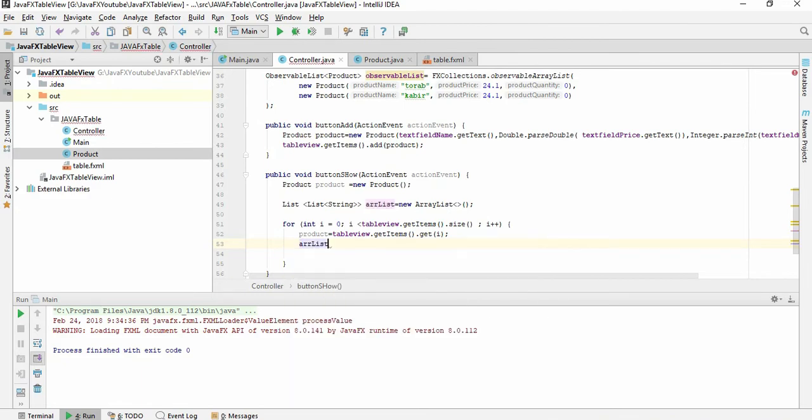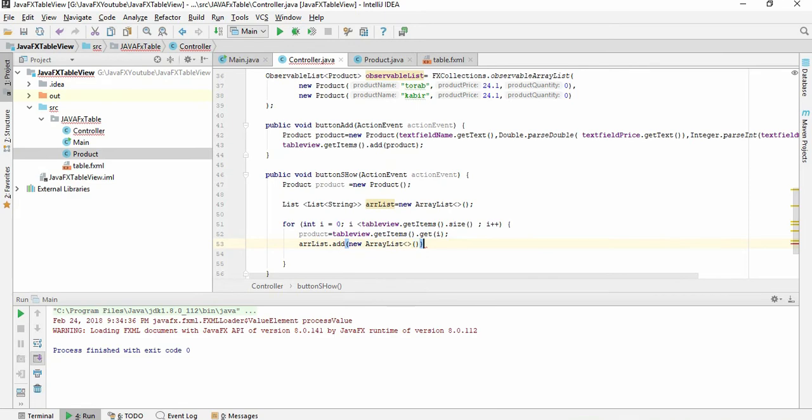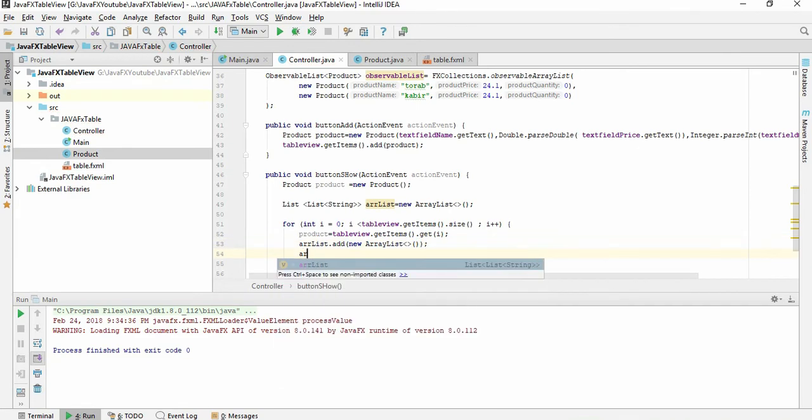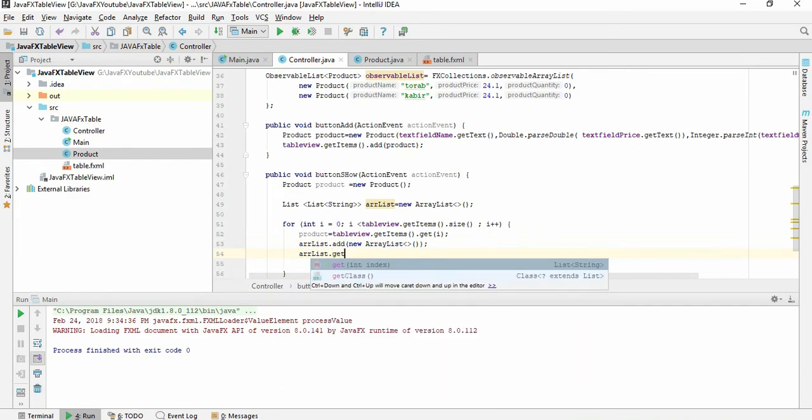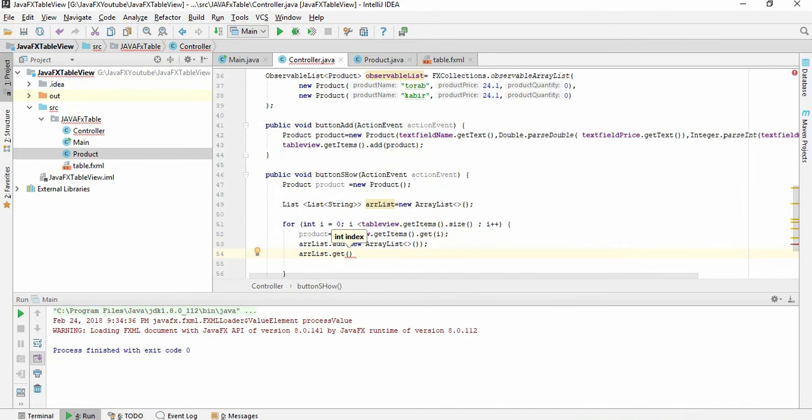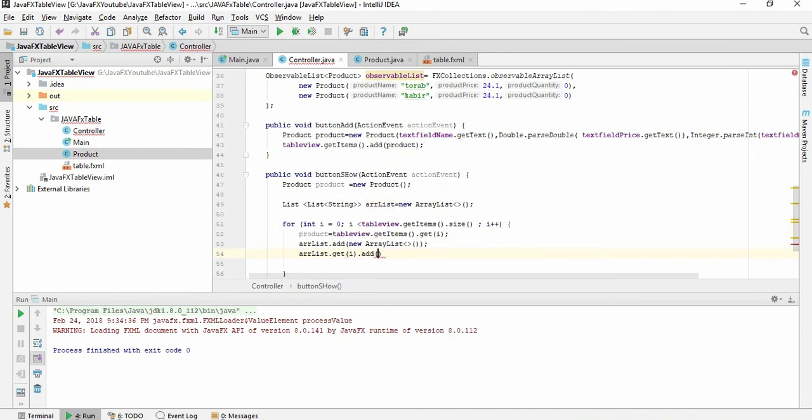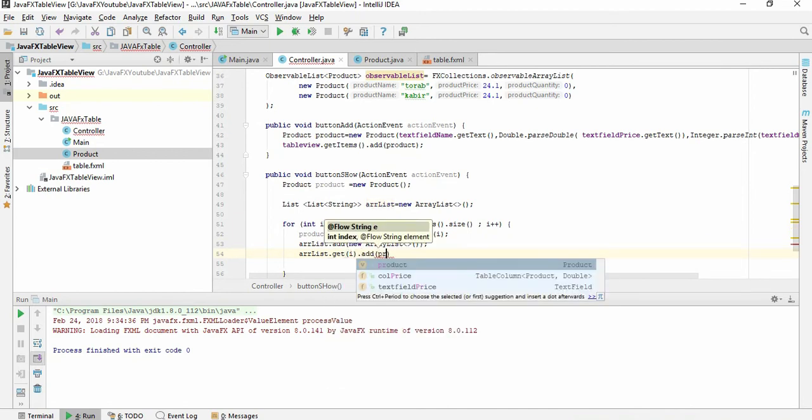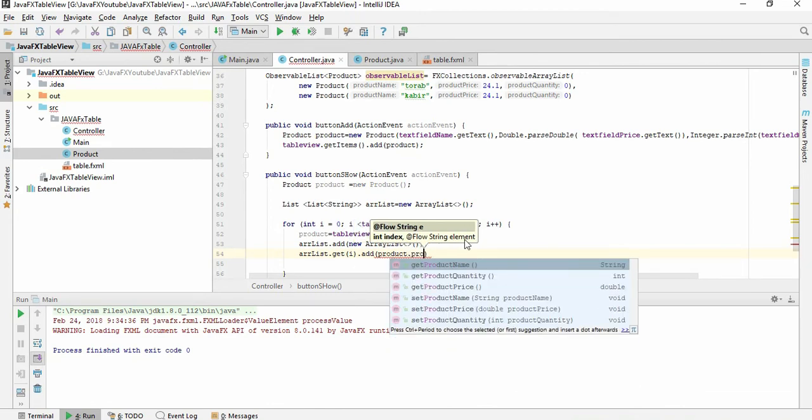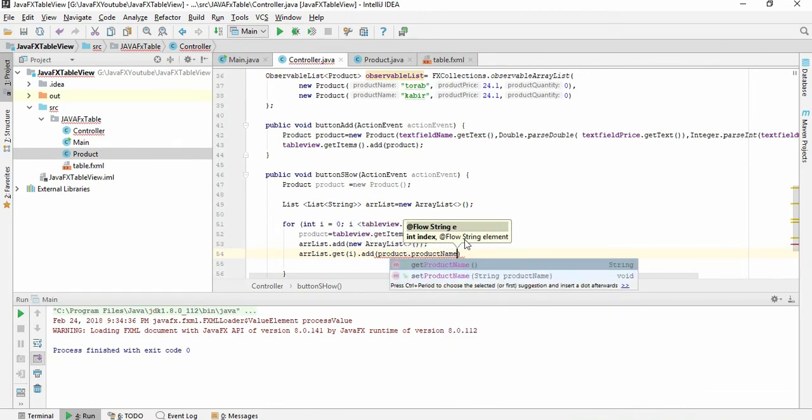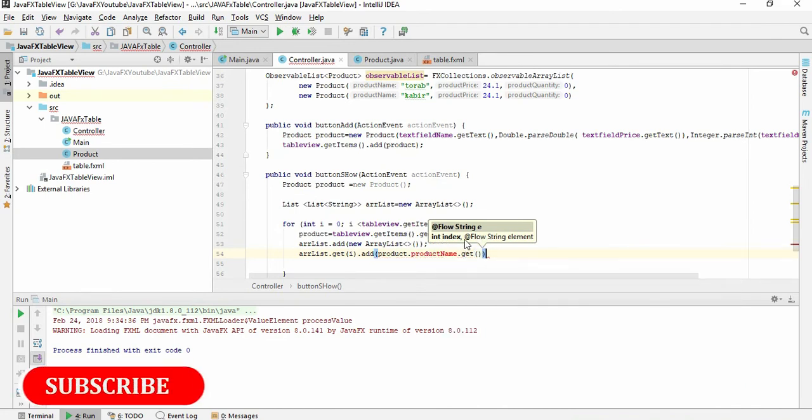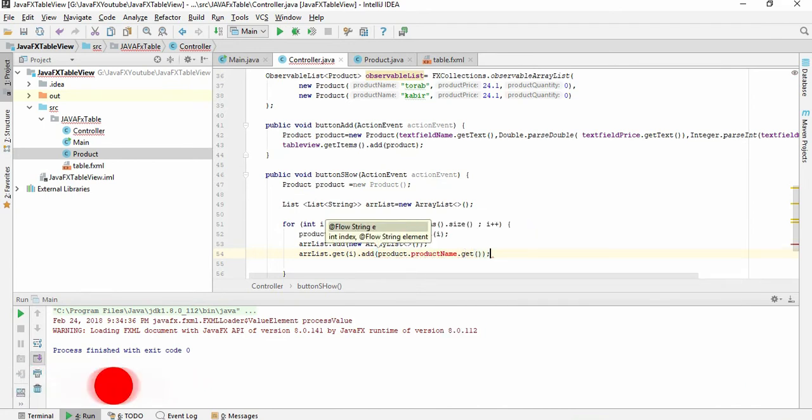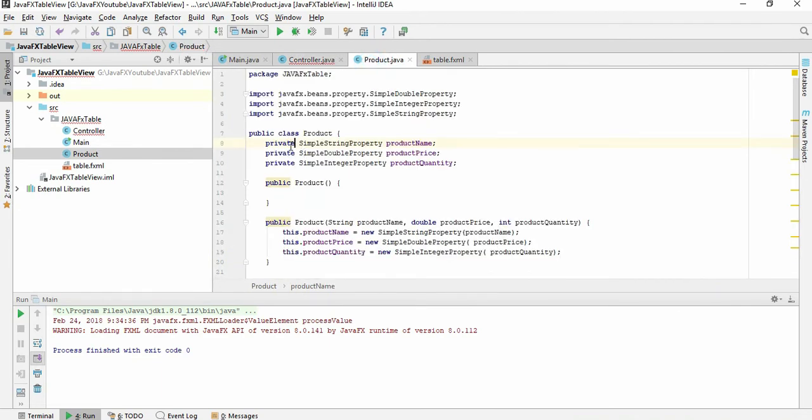Array list dot add new array list, array list dot get i, add product dot product name dot get. Why is this giving me an error? The product name is private, so if we make it protected it will work.